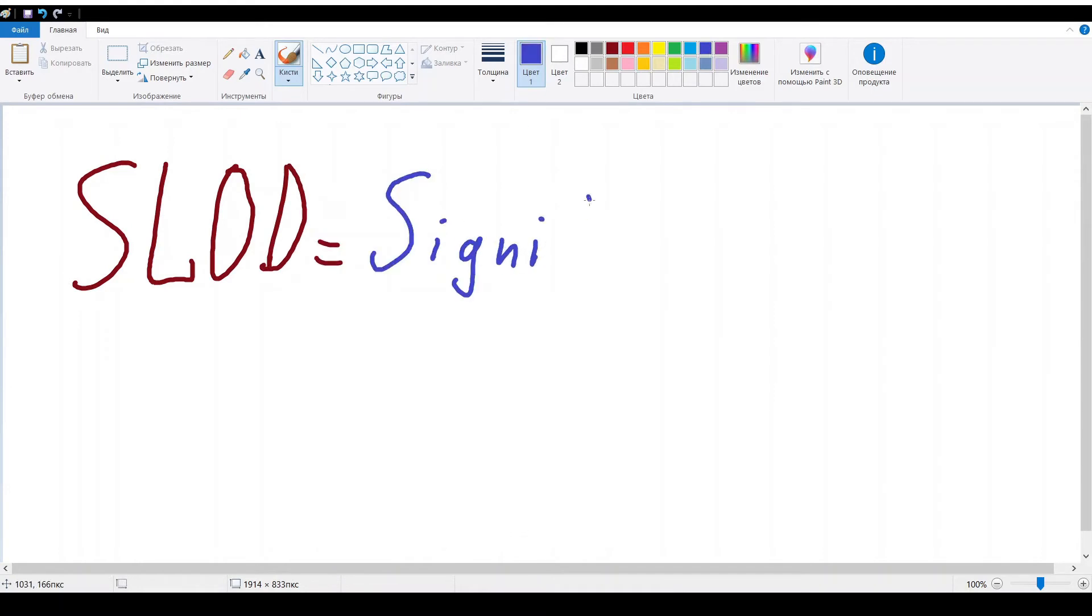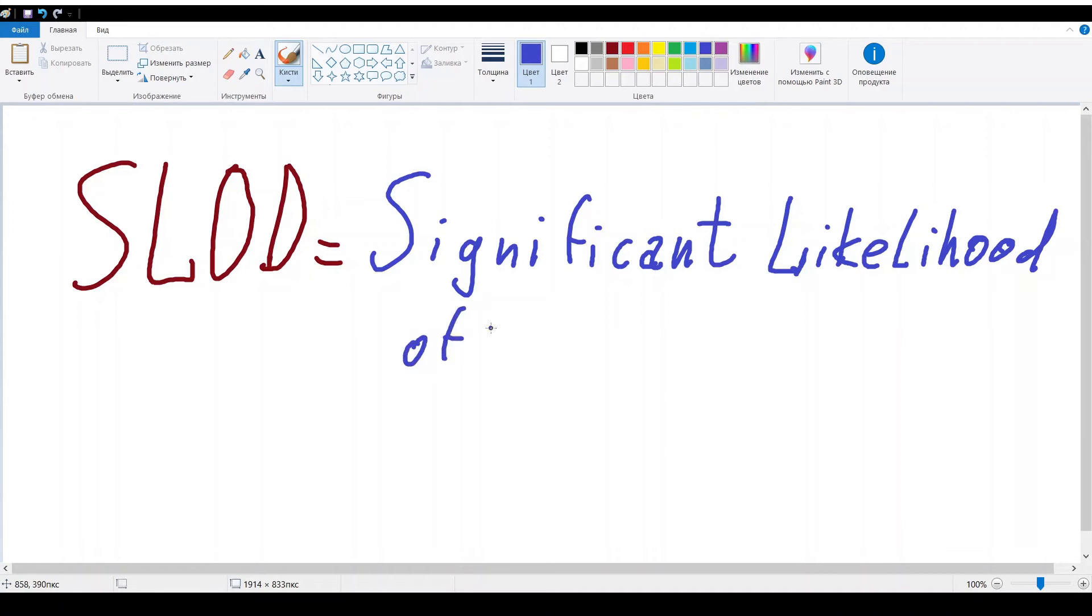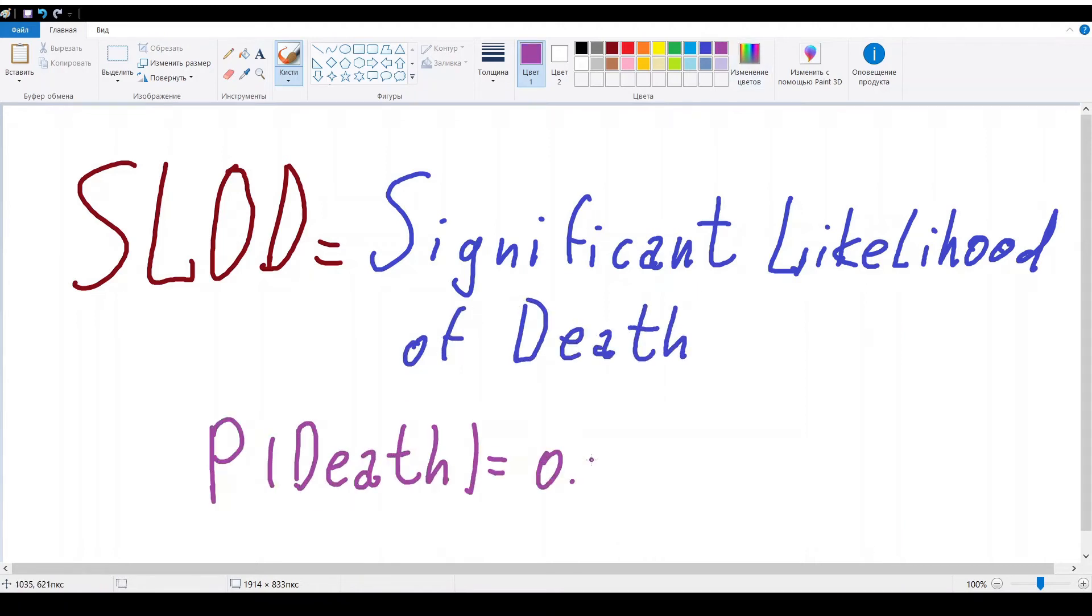SLOD is a significant likelihood of death and corresponds to 0.5 probability of death after inhalation of toxic substance.